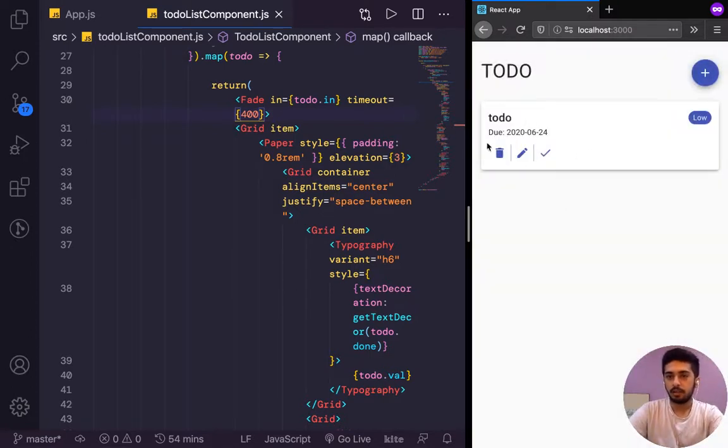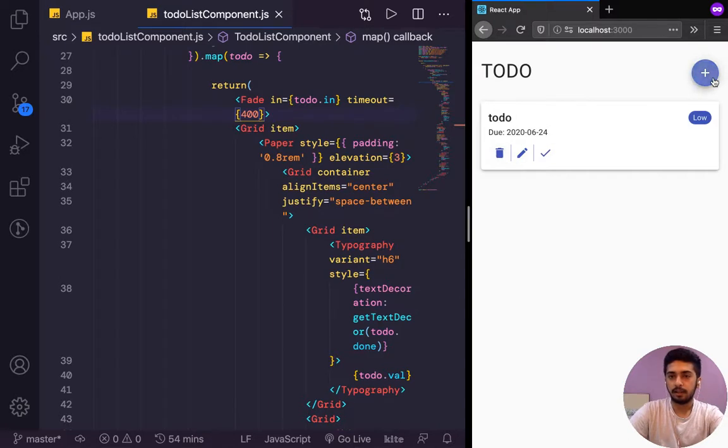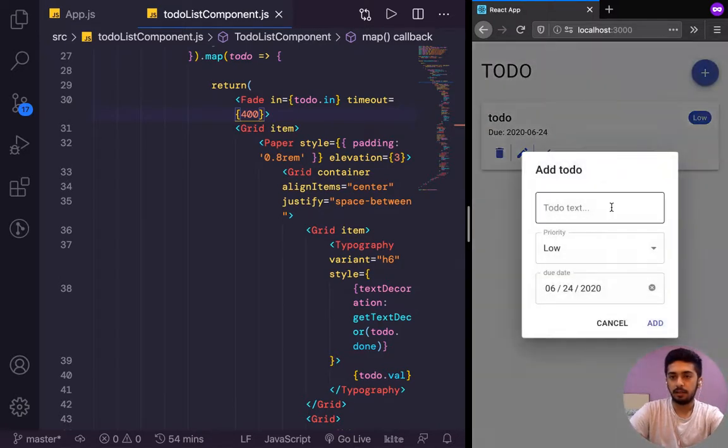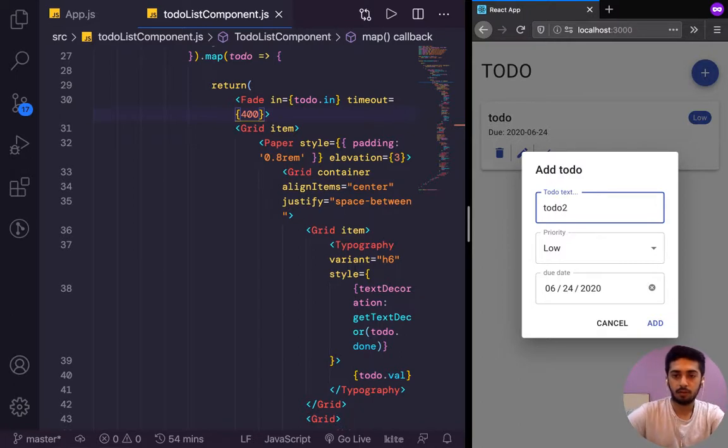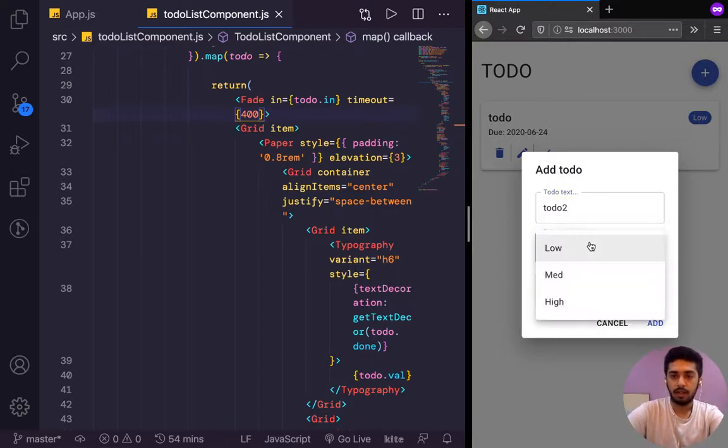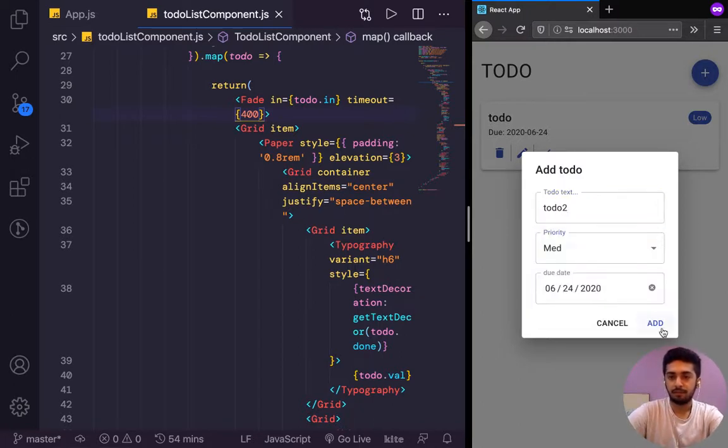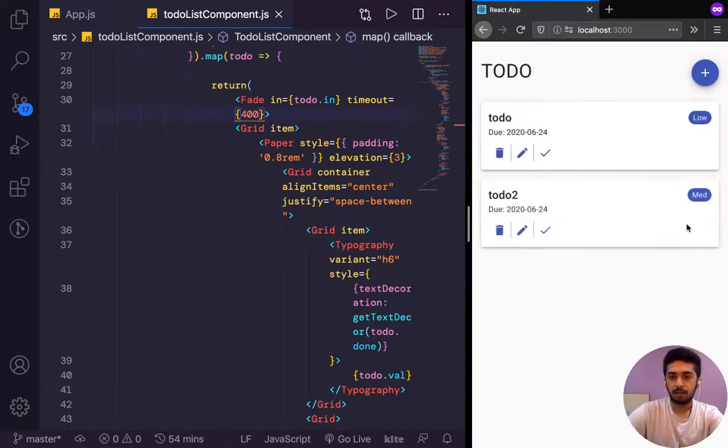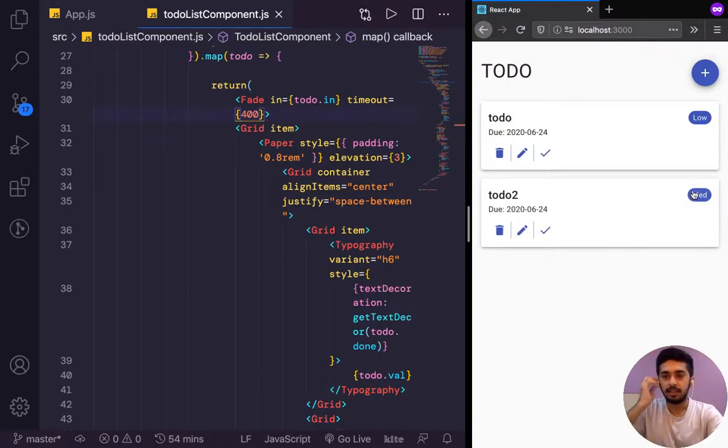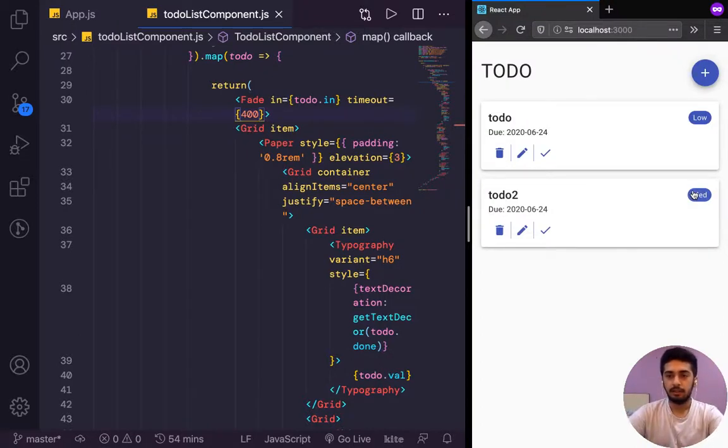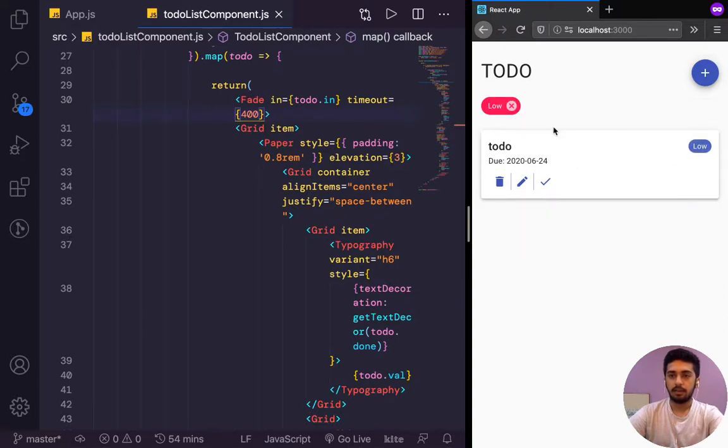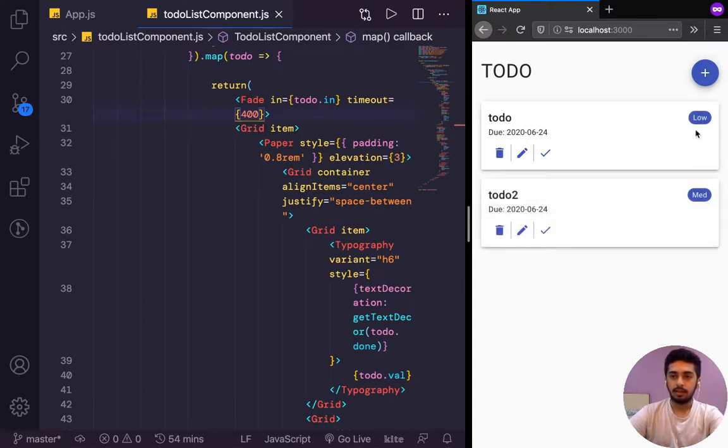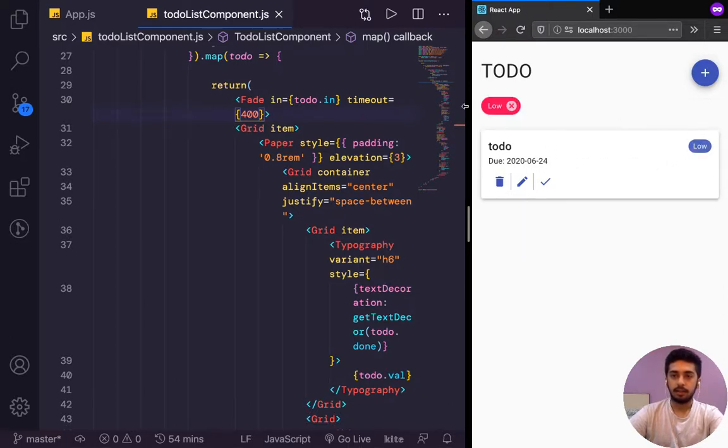Yeah, that's more clear that it's fading in. Let's try adding another one, to-do two. I'm giving it a priority of medium. There it is, it just faded in pretty nicely. So if we click on this and then go away.